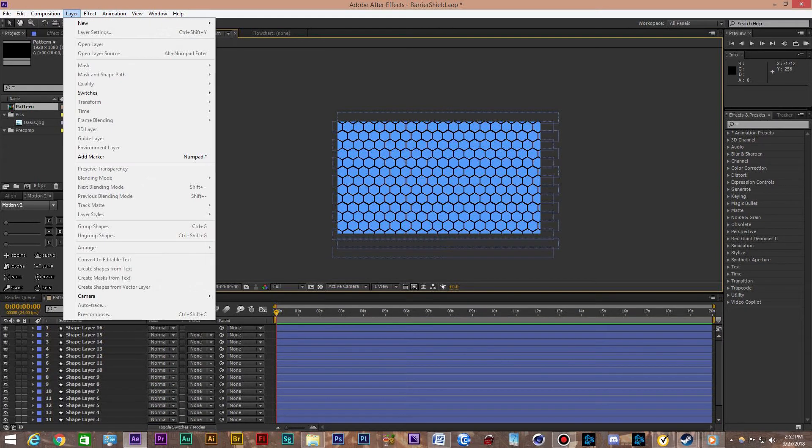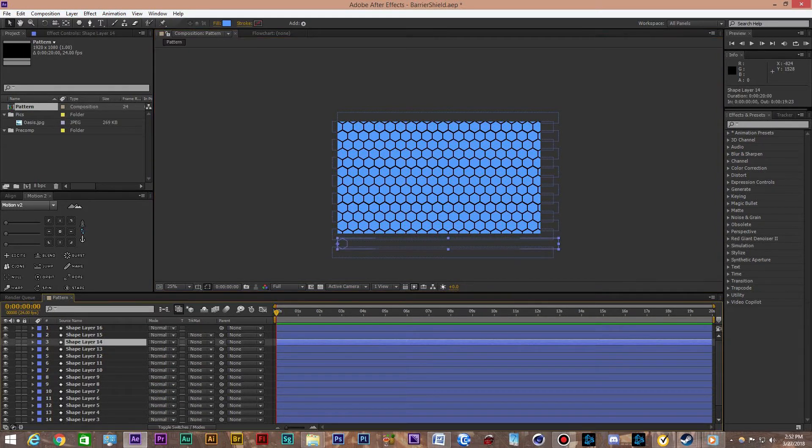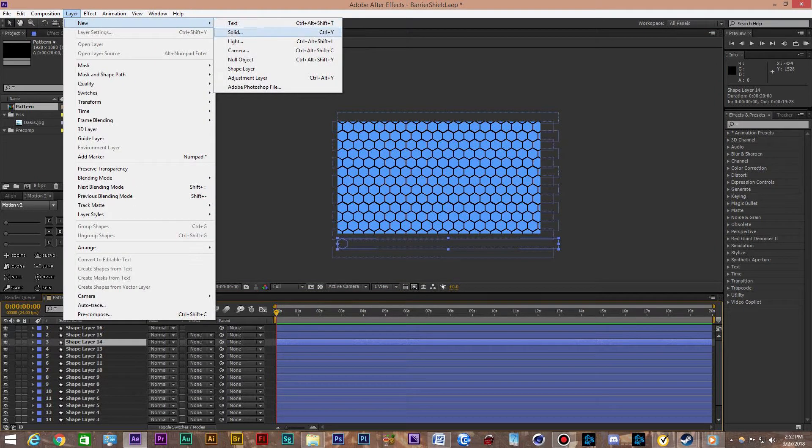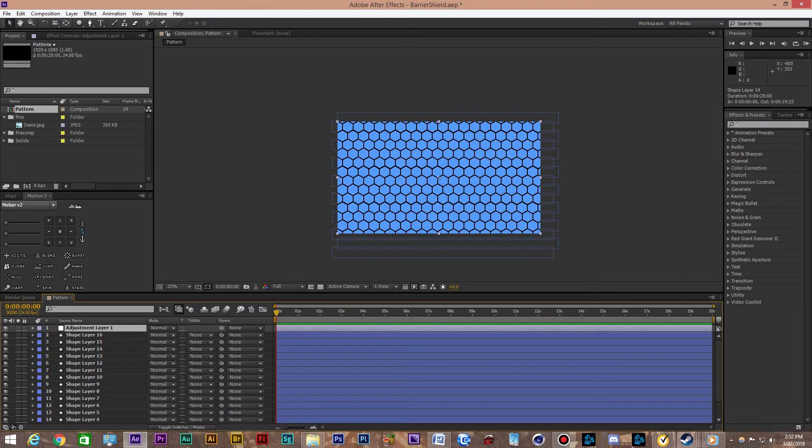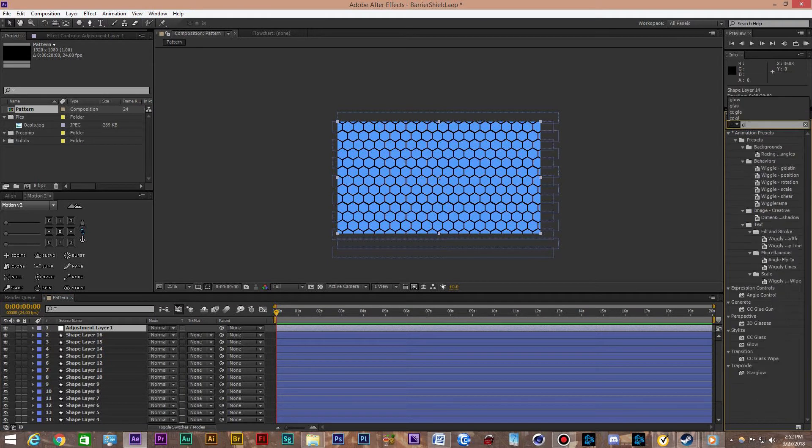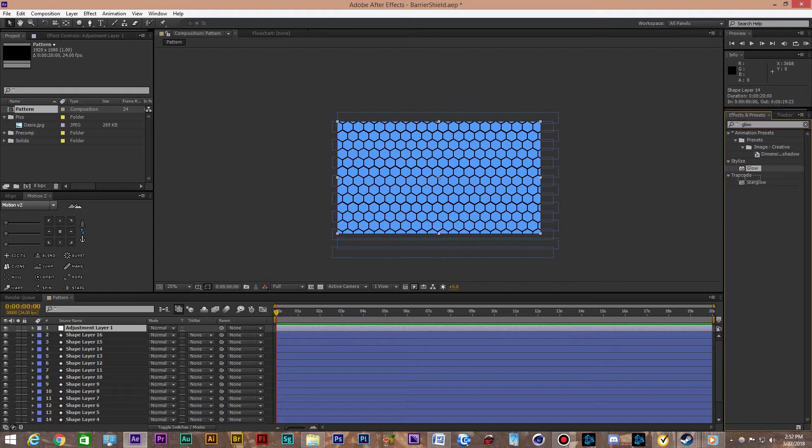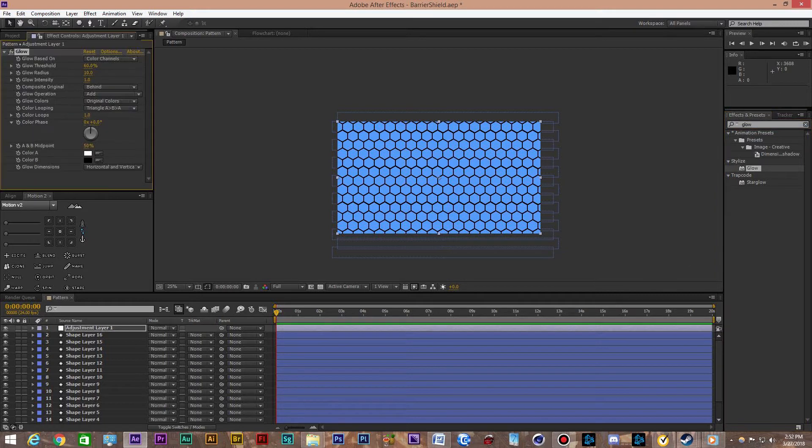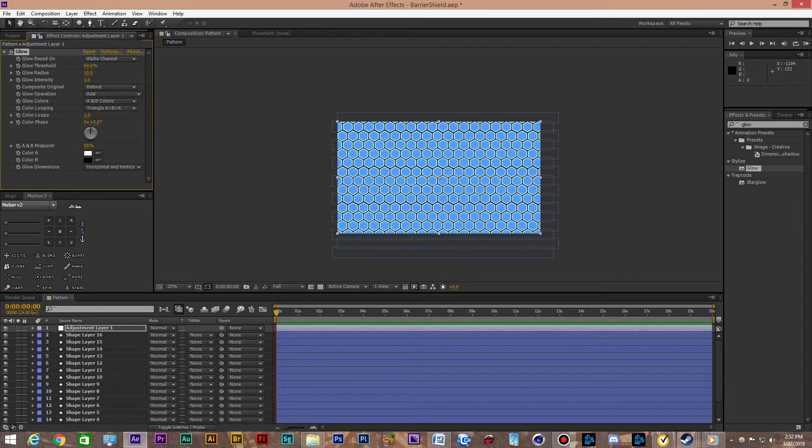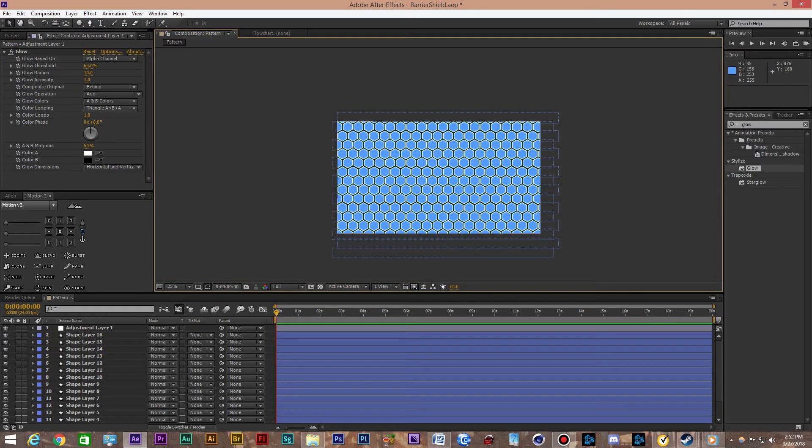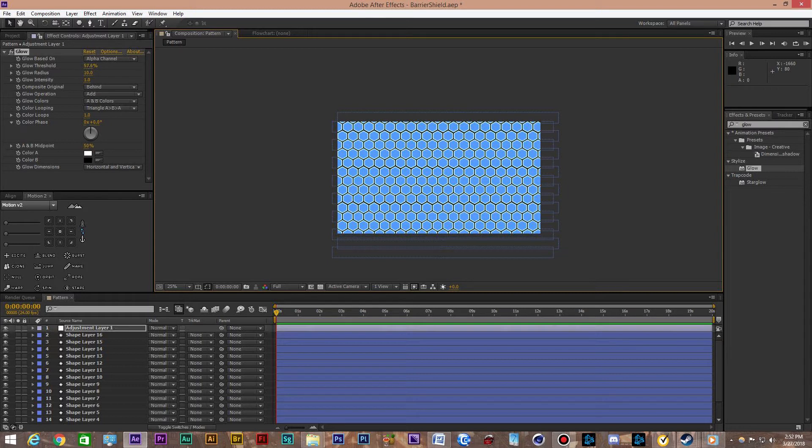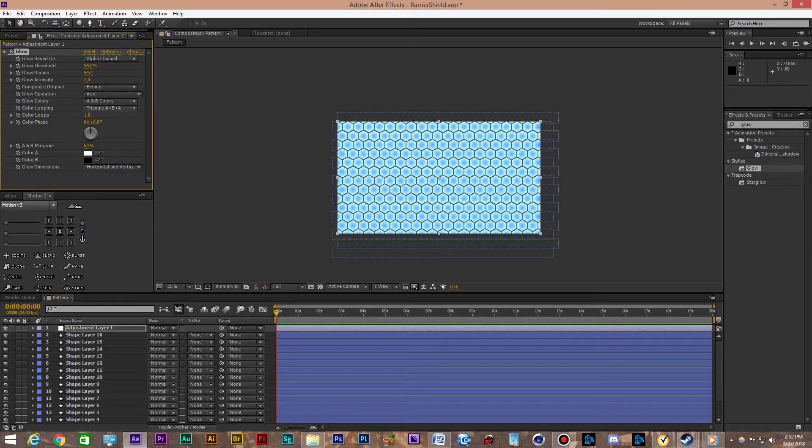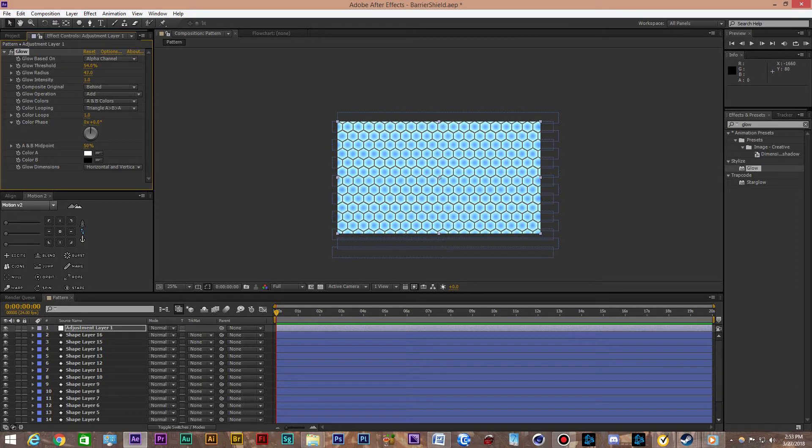Looks pretty good. Now we want to add an adjustment layer on top of all the shape layers. I'm going to add a glow effect to it. I'm going to change the glow effect to alpha channel, going to give a little bit extra detail. It has kind of like an outline hexagon. Now I'm going to bring the threshold down to 54-ish.